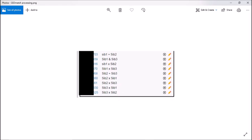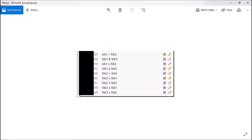Each of the phased files we created in part one has been uploaded to GEDmatch Genesis in the donor's user account. She gave me the kit numbers, which I've redacted. I checked and these are done processing now. The next step is to move over to GEDmatch Genesis and run the segment search tool. I've got that queued up here with the settings we're going to use — I'm going to put the kit number for each one separately and run a segment search. I've also attached a screenshot of the settings to the Trello board so you don't have to memorize what I said here.